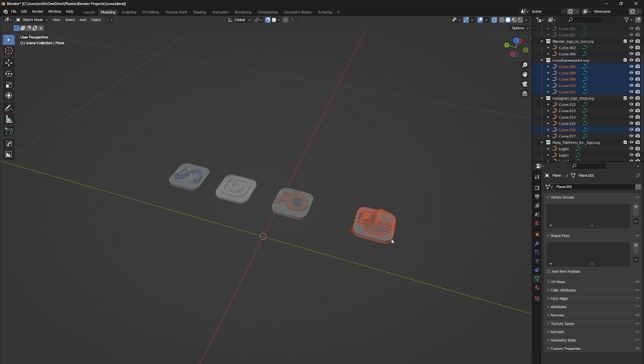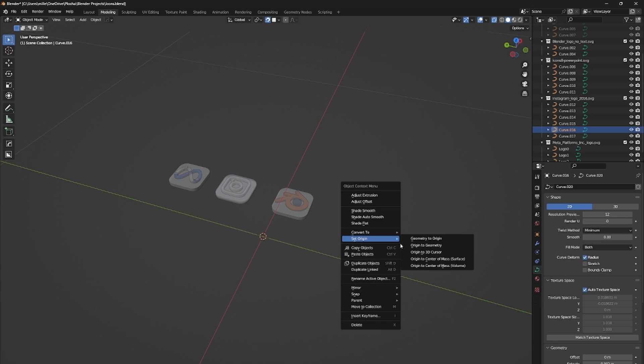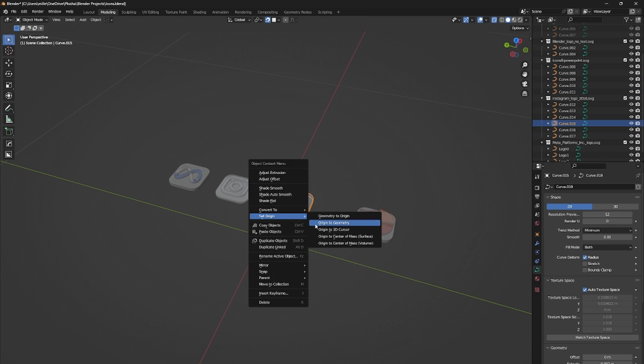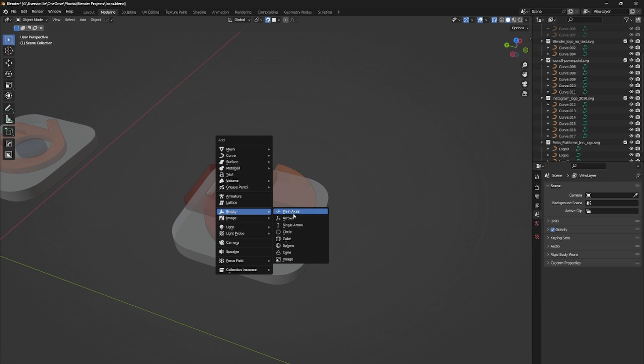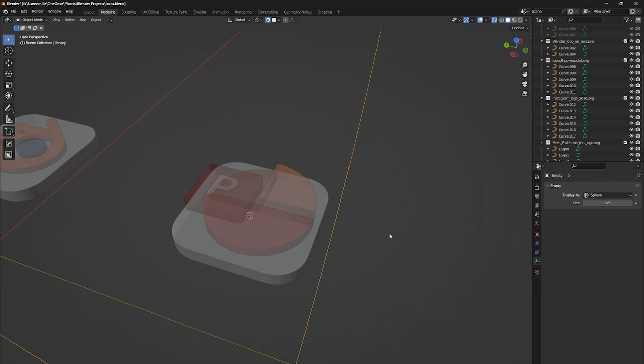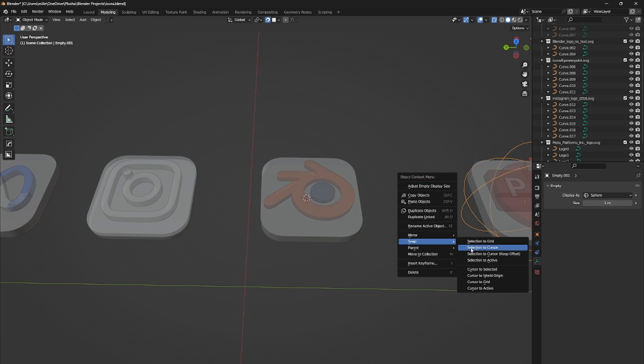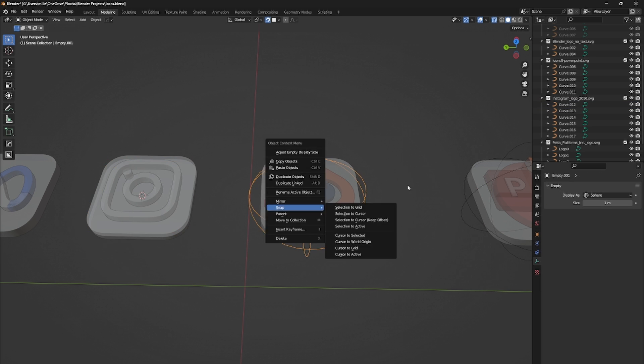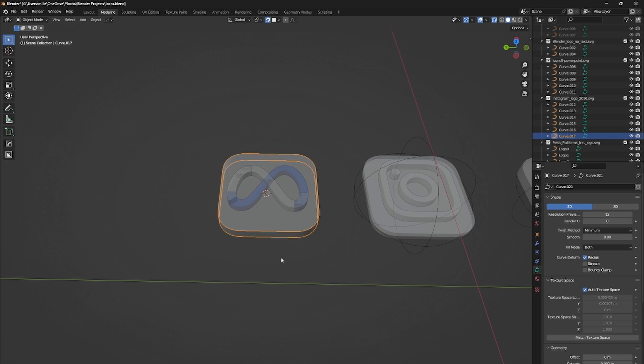After extruding is done, we will parent all individual icon groups to the empty. This will allow you to better navigate the rotation, keyframing and animation if you want to do a video for example.